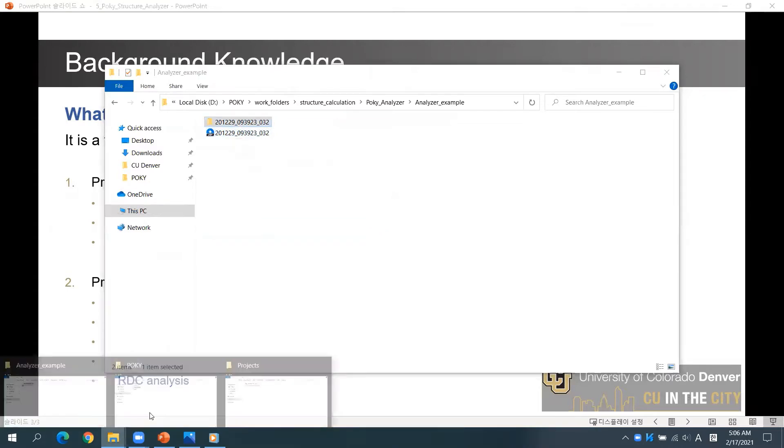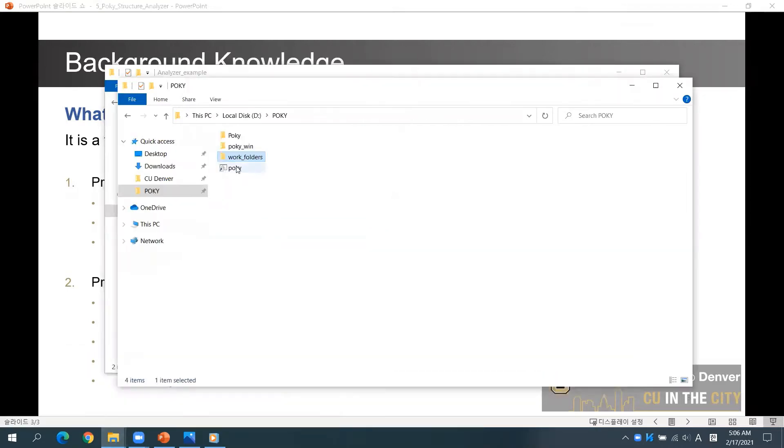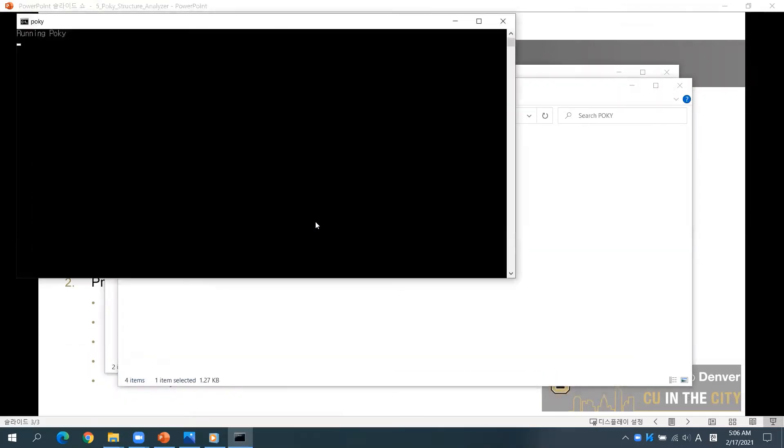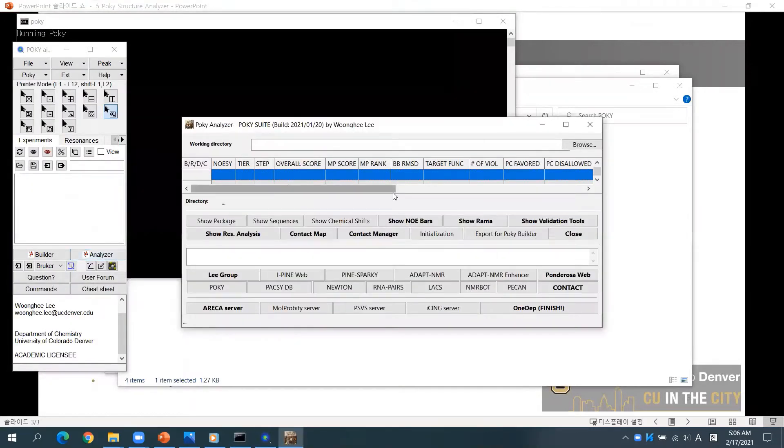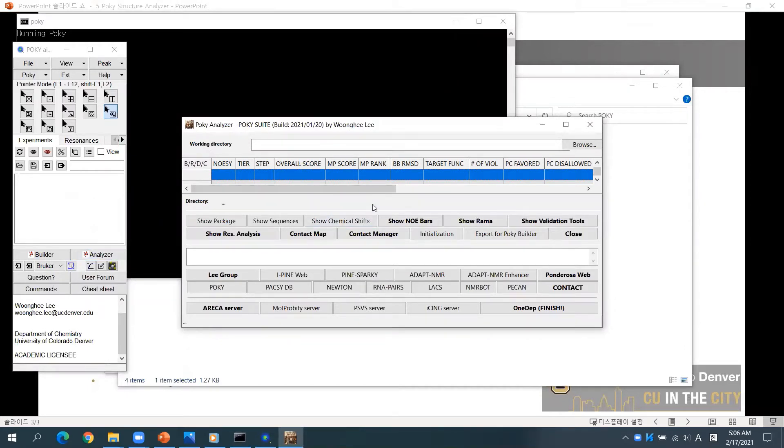Run POKI and click Analyzer button. If you are familiar with Ponderosa Analyzer, you can easily use POKI Analyzer as well. If you are a beginner, please follow this video.